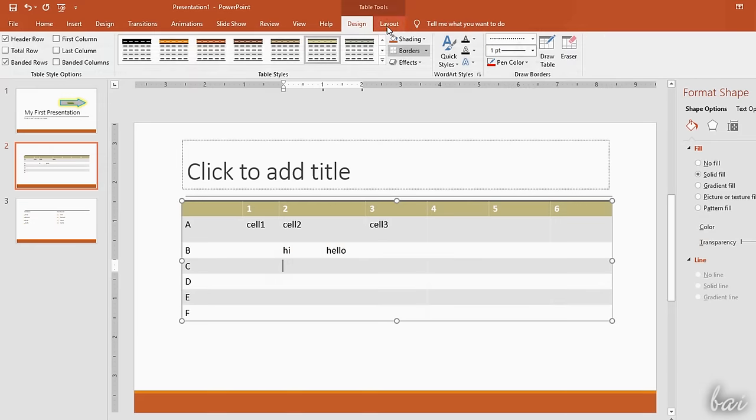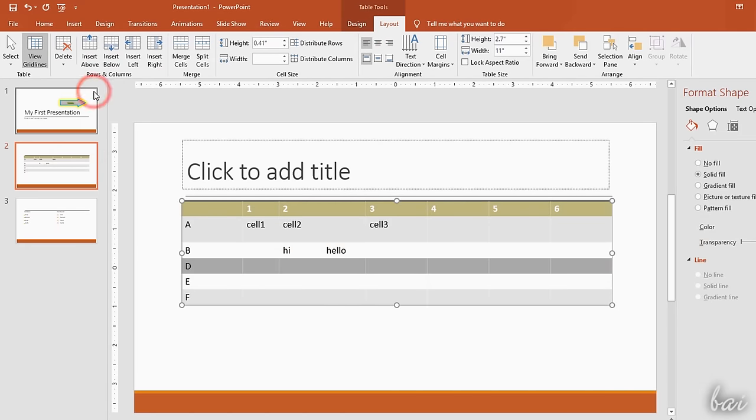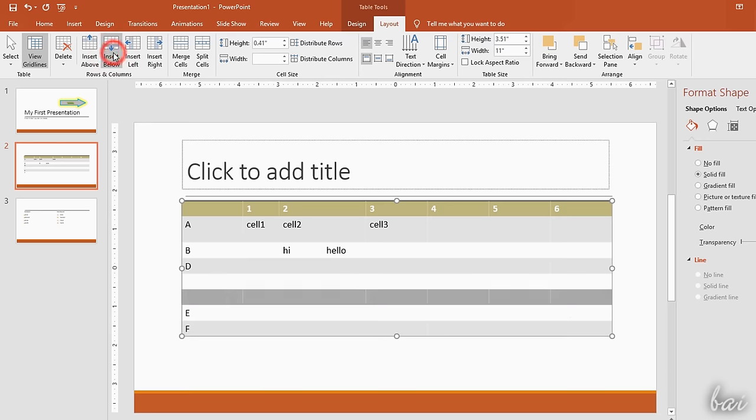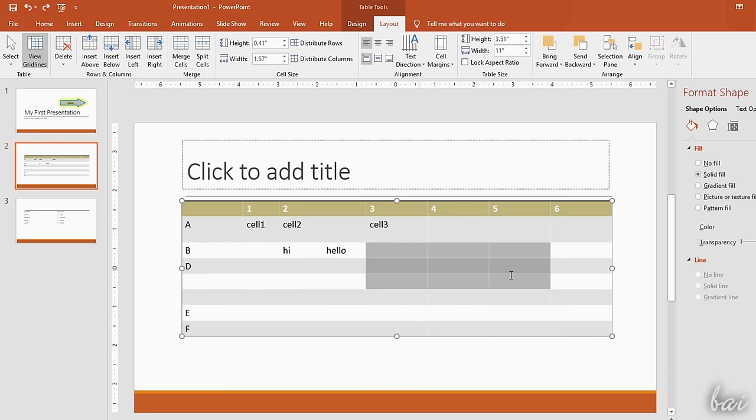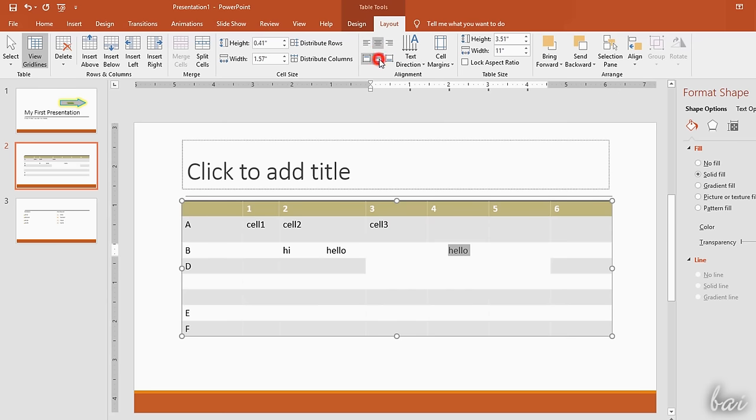Under Layout, you can manage, add or remove rows and columns, split or merge cells together, and adjust the text alignment inside the cells you have selected.